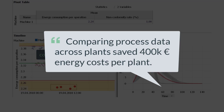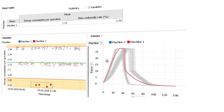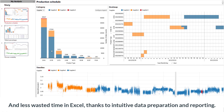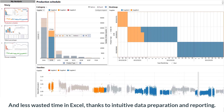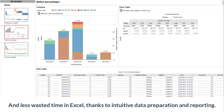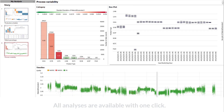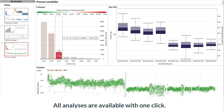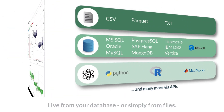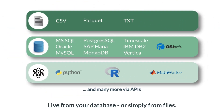For maximum process efficiency and less wasted time in Excel, thanks to intuitive data preparation and reporting. All analyses are available with one click — live from your database or simply from files.